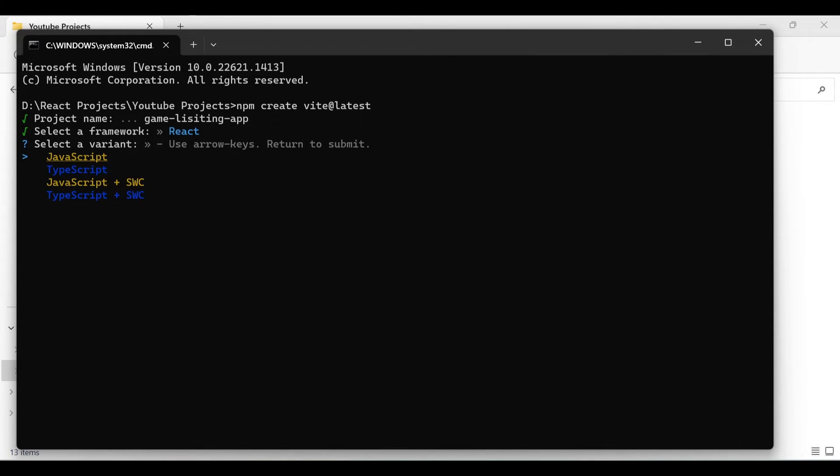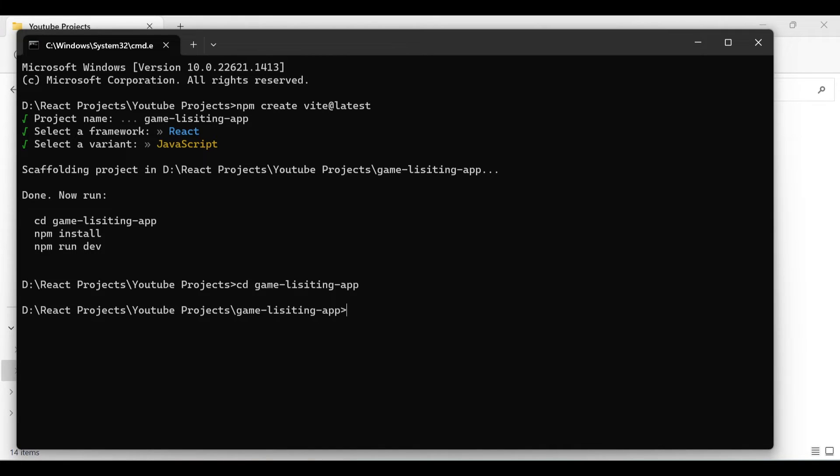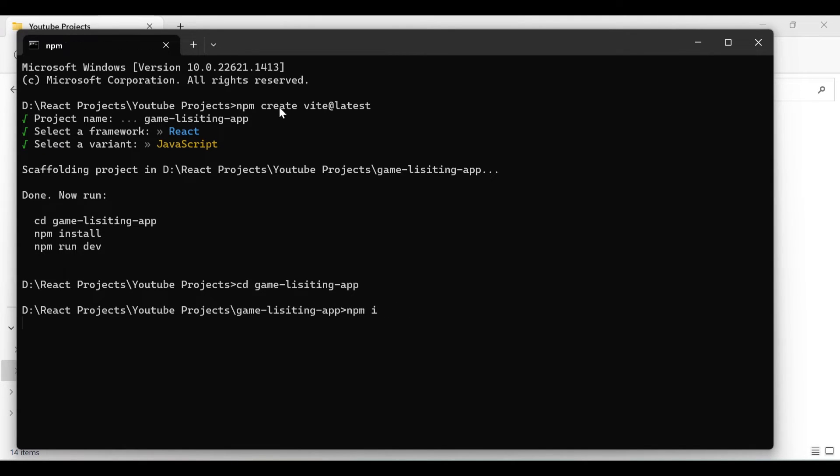That's all, your project is created. Now go to your project by typing cd game-listing-app, and now you are in the project. Just install the dependency. You can install by npm install or you can just type npm i. The 'i' is a short form for install.